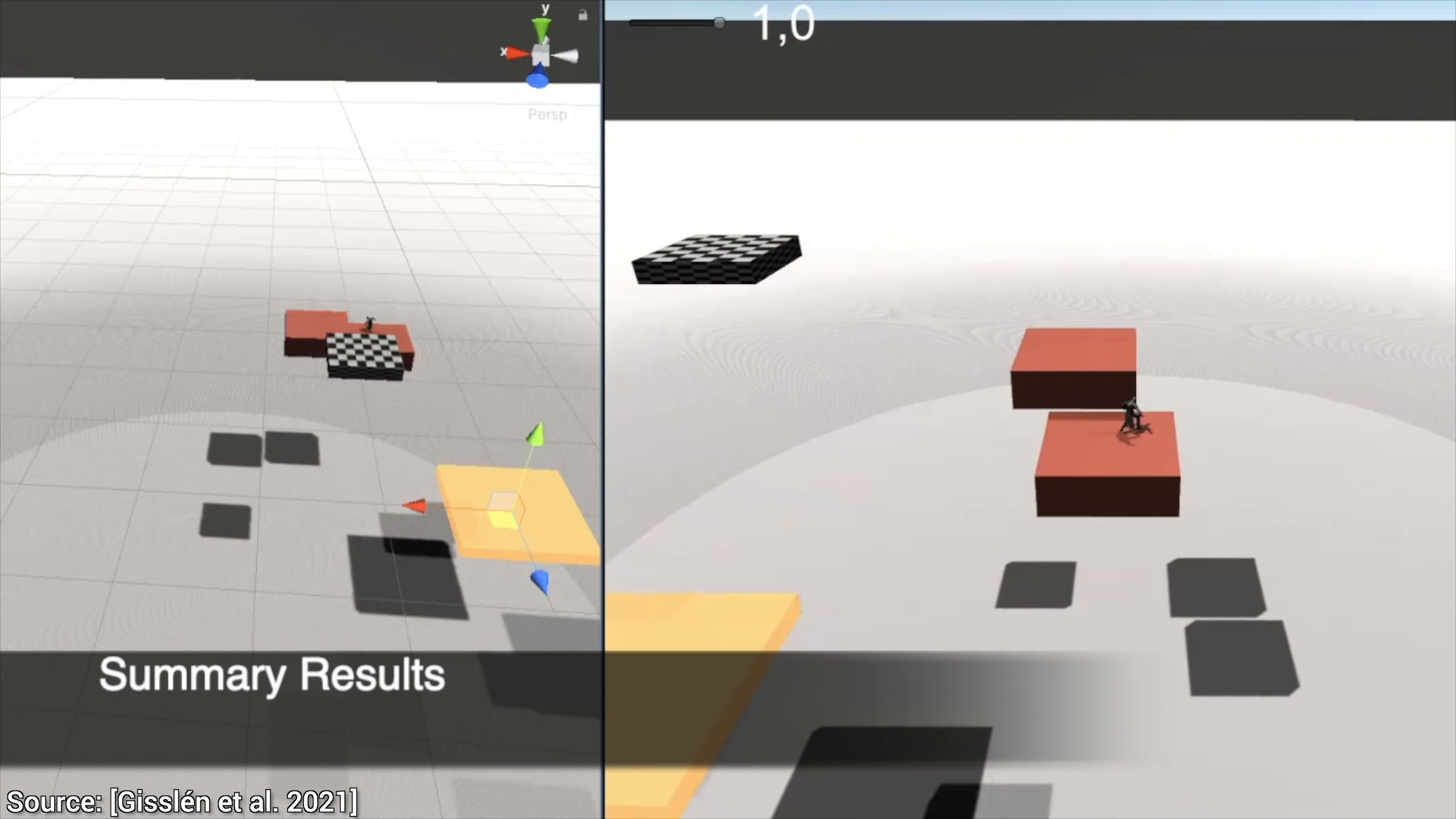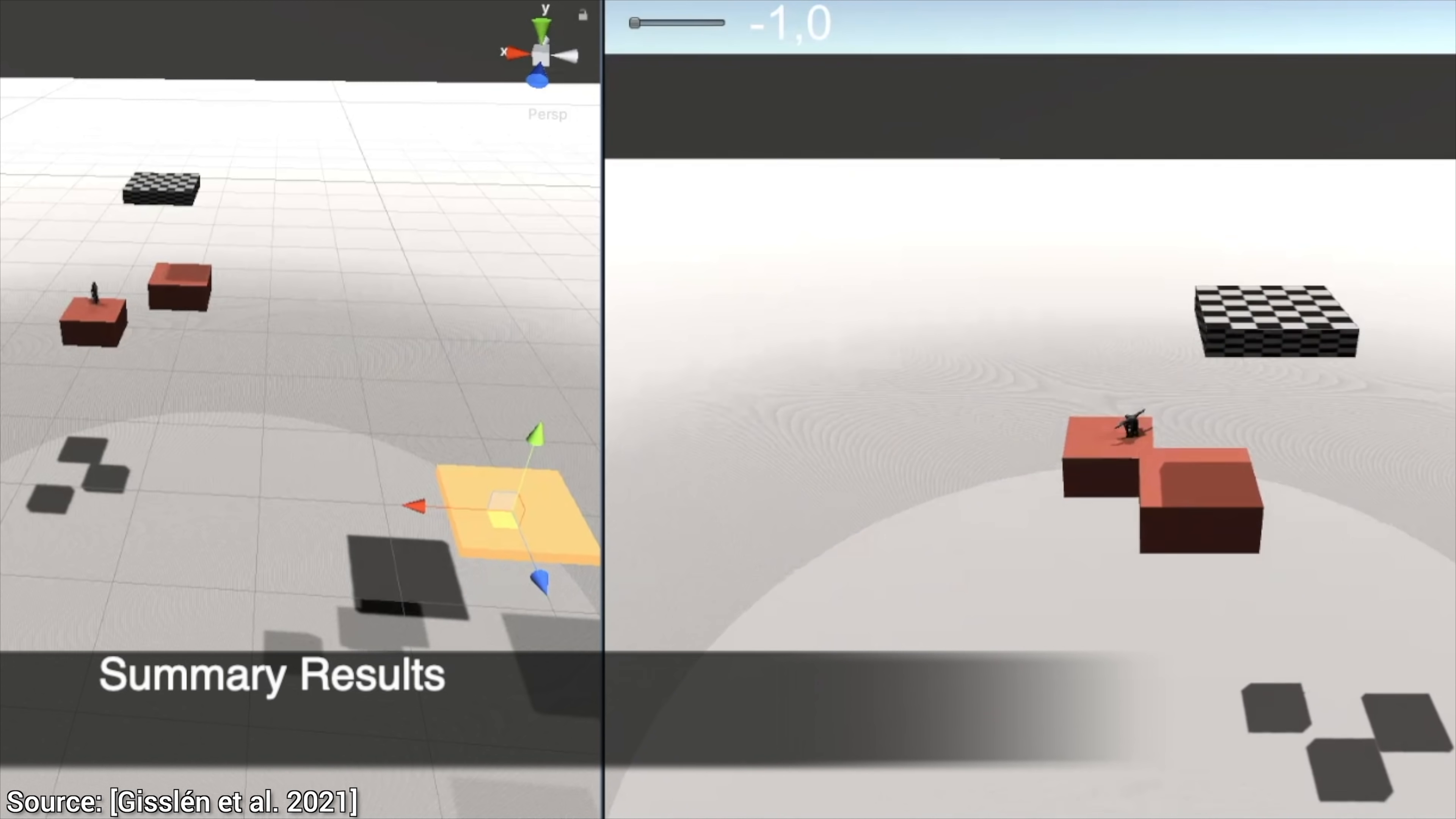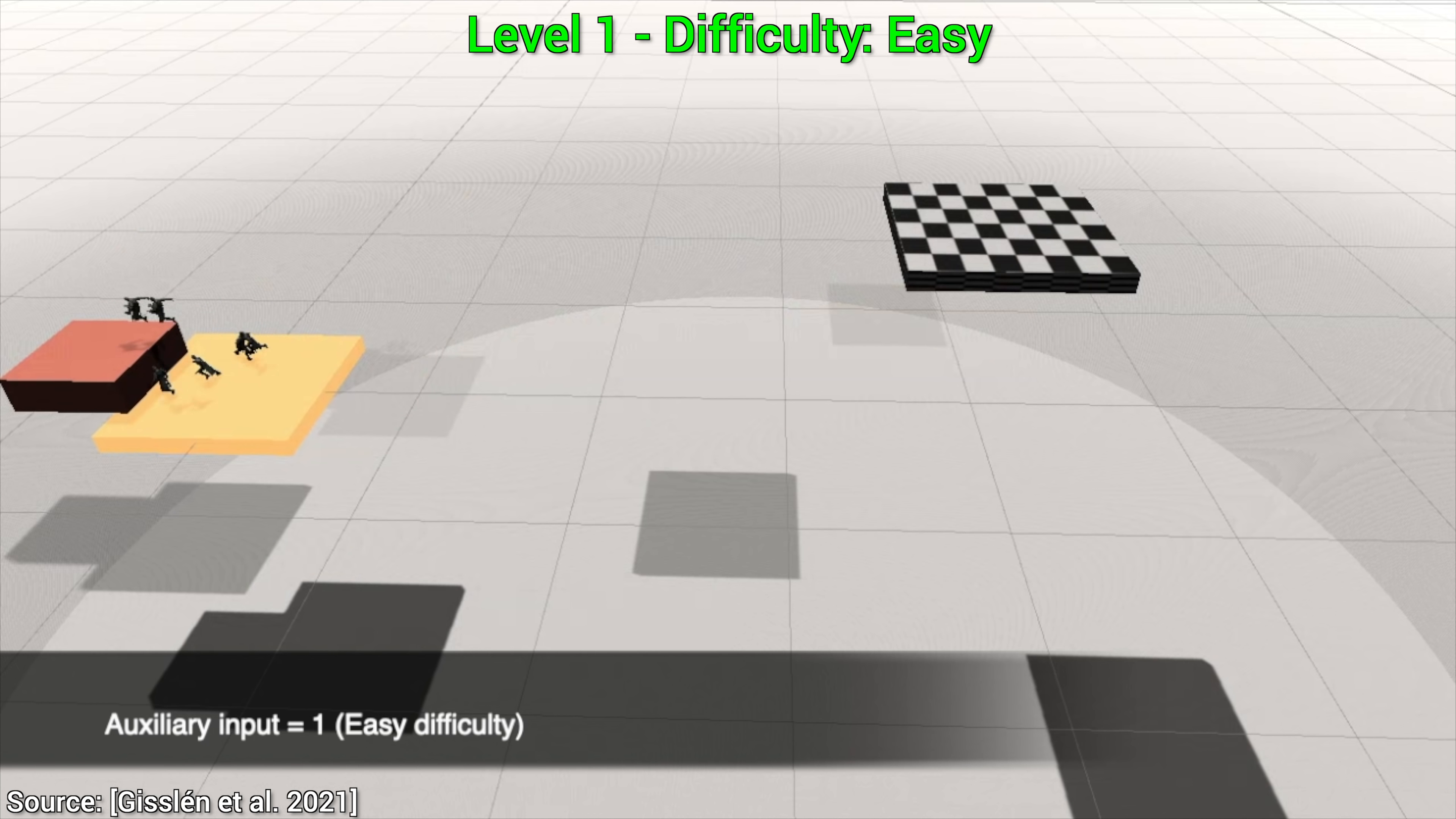Building the level means choosing the appropriate distance, height, angle, and size for these blocks. Let's see them playing together on an easy level. Okay, so far so good.